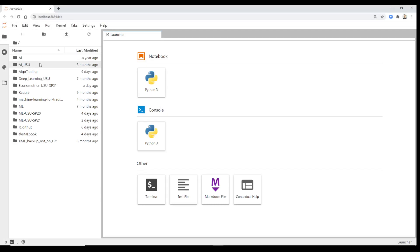As you saw, this time it opened much faster than when I opened Jupyter Lab through Anaconda Navigator, because we're saving memory on the computer. These are the folders in my GitHub account.